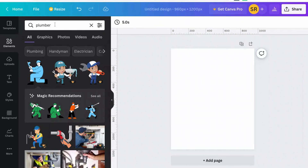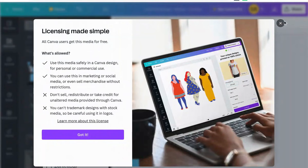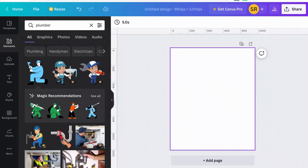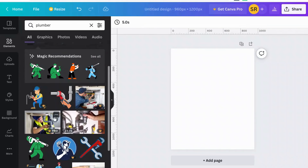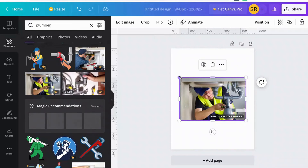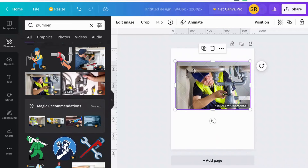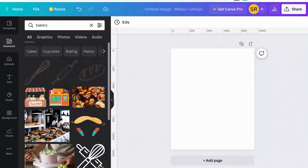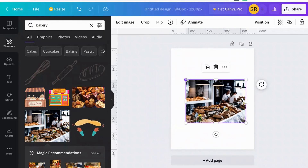Another benefit of Canva is the free images, icons, and elements that you have the ability to use as you create your assets. In the Elements section, you can search for whatever you want. I just typed in 'plumber' and you can see the different images. If you click that little box, you can see the licensing agreement to confirm it's an image you're able to use — most can be used for commercial use inside your advertisements. There are hundreds of thousands you can use with the free version. I'll type in 'bakery' and you can see the different images, take one into the canvas, resize it, and edit it however you'd like.